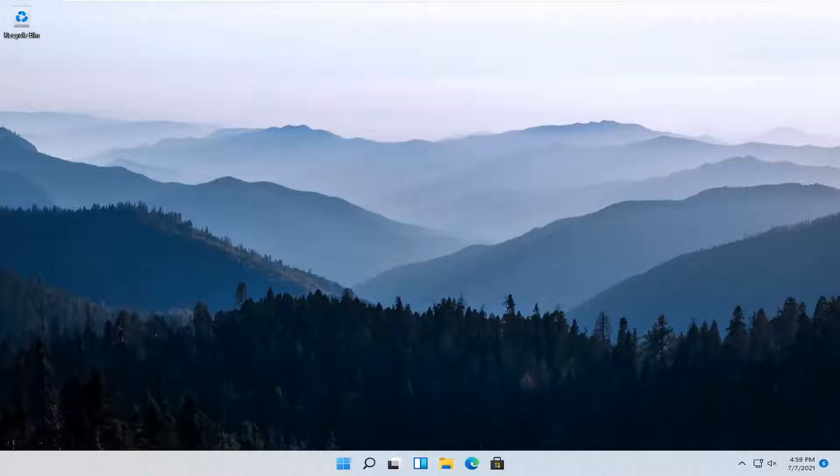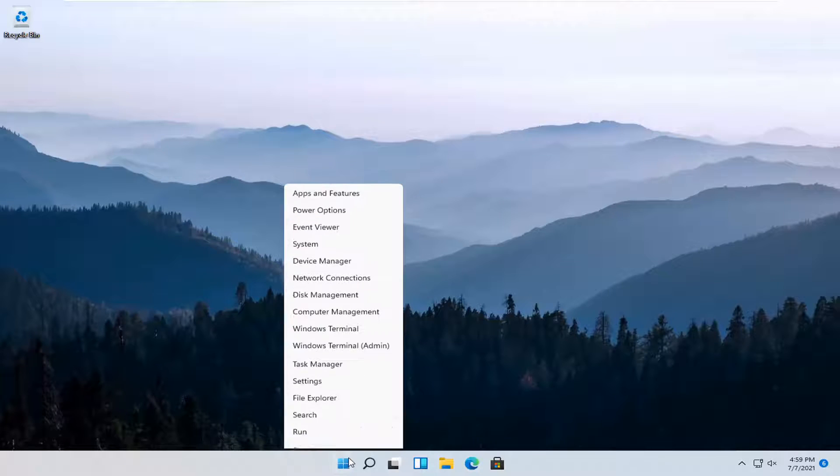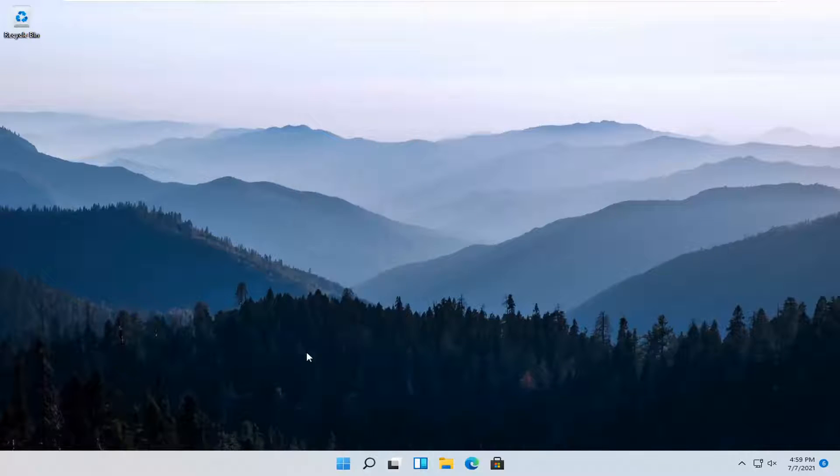So it should be a pretty straightforward process and without further ado, let's go ahead and jump right into it. All you have to do is right click on the Windows start button and select settings.